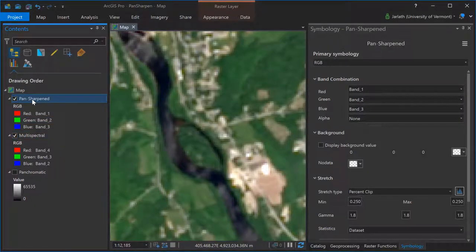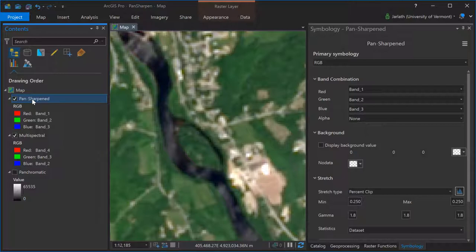For example, 432 is a natural color composite in the multispectral dataset, whereas 123 is now a natural color composite in the pan-sharpened dataset.